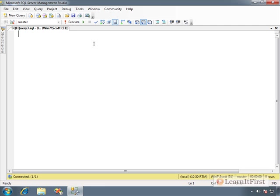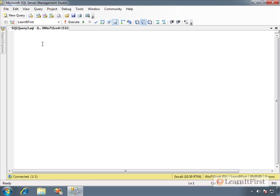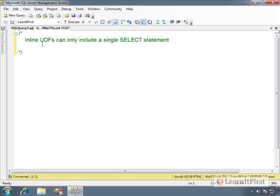So let's just write out a couple of little differences here. Inline UDFs, TVFs, whatever, can only include a single statement and it has to be a select statement. No declaring of variables, no if statements, things like that. We can do common table expressions, we can do case to do some sort of branching logic within the query, but we cannot actually declare variables, do if statements, or normal control of flow language.